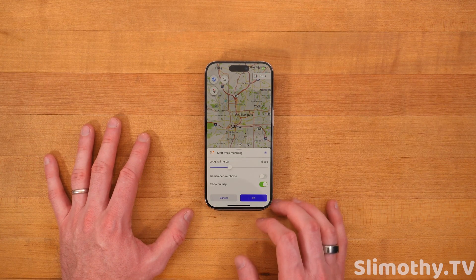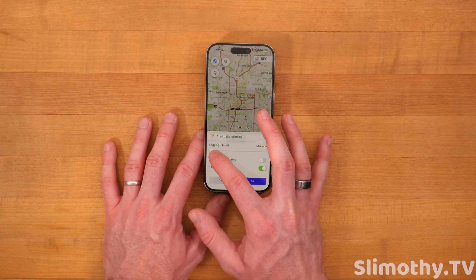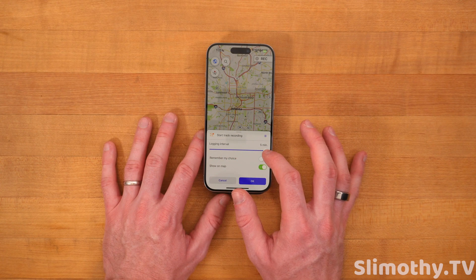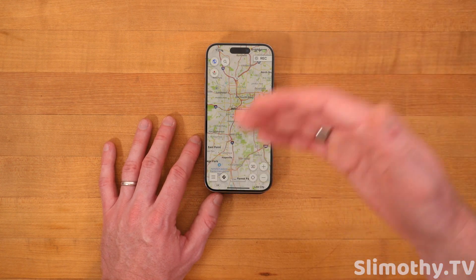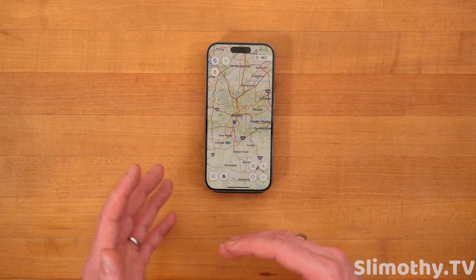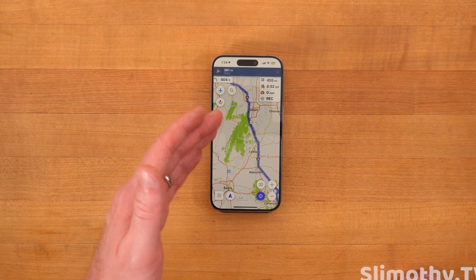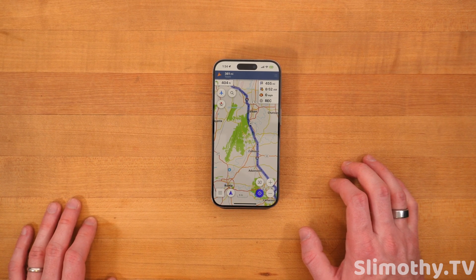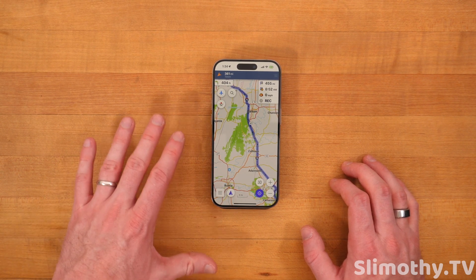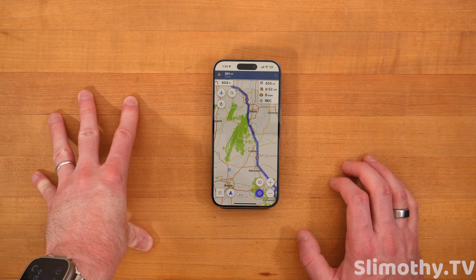Let's click the record button. You guys can see you can start tracking your recording, you can log the interval in five seconds all the way down to the minimum — which is I believe one second — and then it goes up to five minutes. So you can choose how often you want it to log, remember my choice, and show on map. If you want to start recording before you go on a hike so that you can export that later and get all your cool data, you could do that. So I put in a random address going to Atlanta. This is what it shows — miles left, the time you'll get there, how fast you're going, and the next direction it wants you to take.